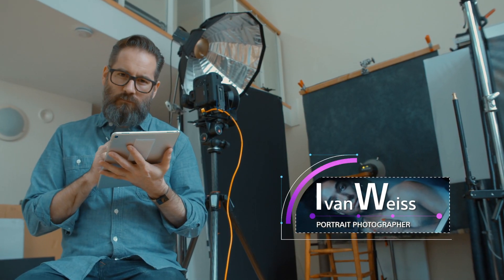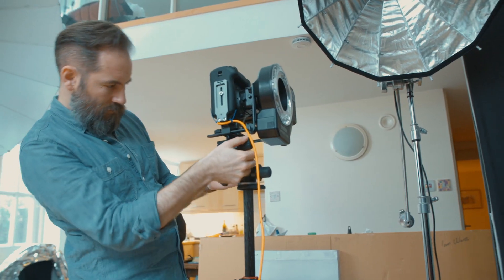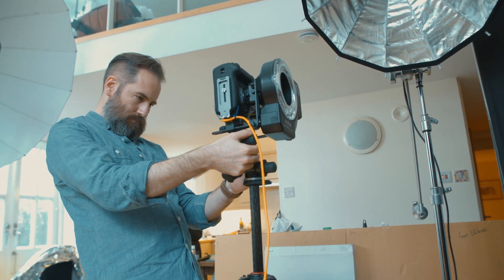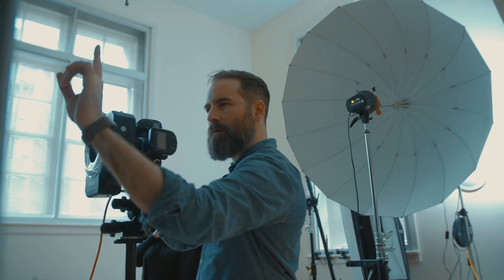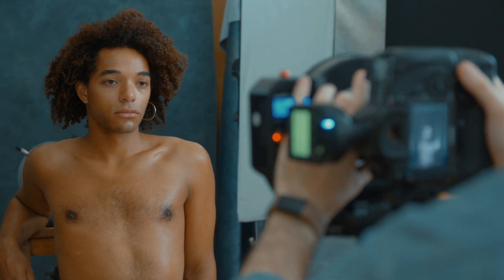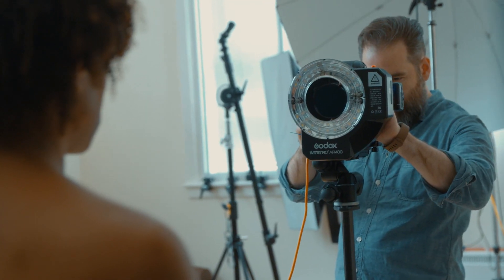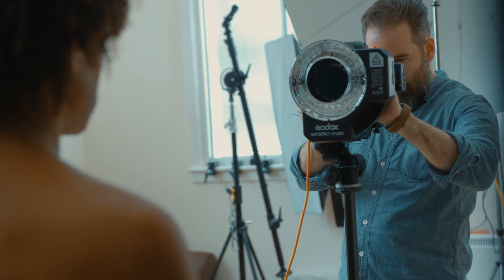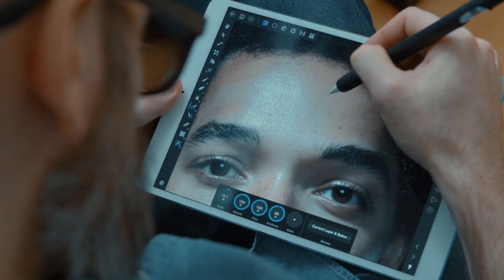My name is Ivan Weiss, I'm a portrait photographer. My bread-and-butter work is headshots, so I work mainly with actors and performers. A headshot is something that they need as a marketing tool — it's a standard thing within the industry. More and more people are realizing the value of having a professional headshot in other industries as well. Beyond that I work in portraiture where there's a lot more room for artistic interpretation.